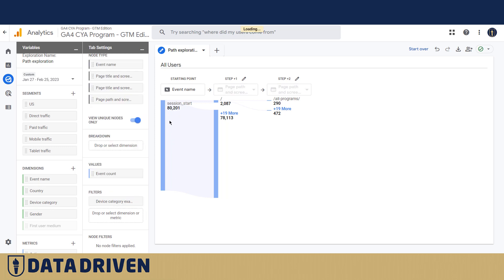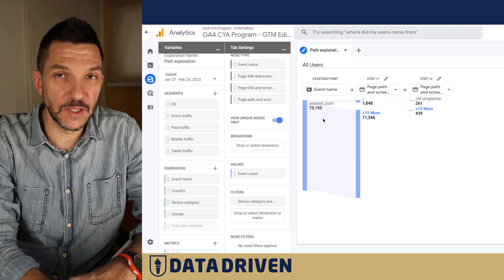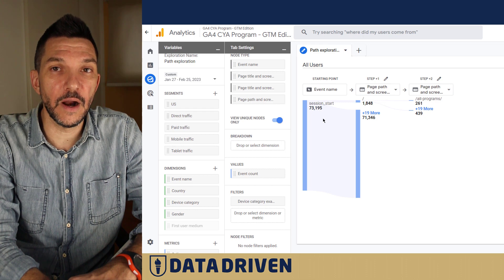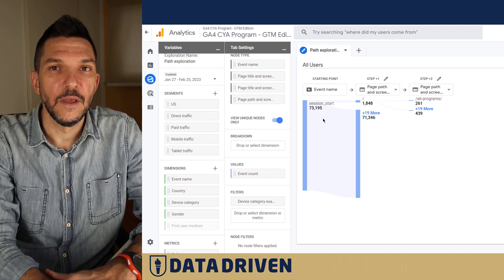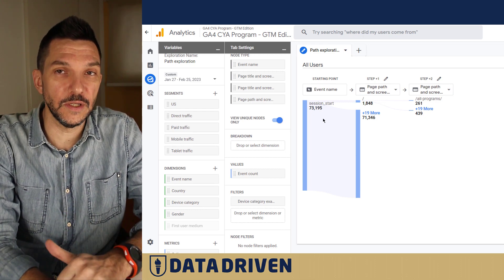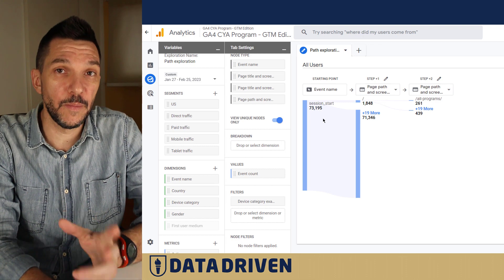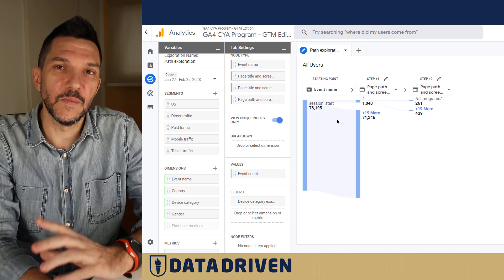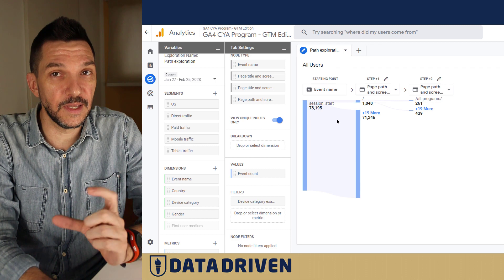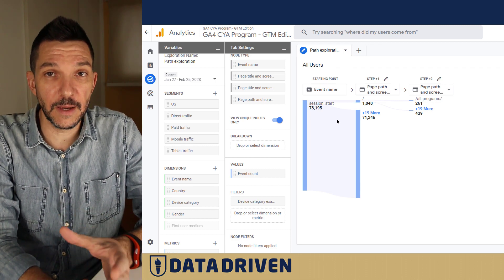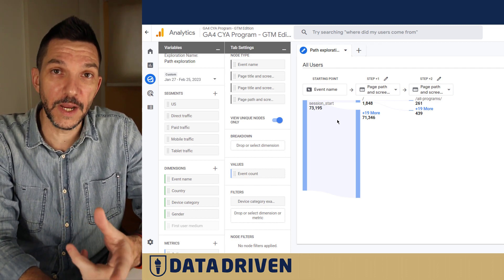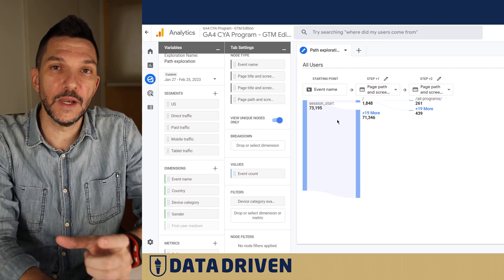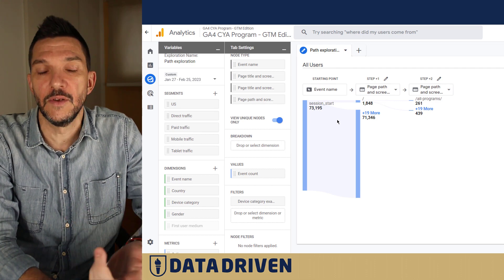I hope that you like this video, that you're going to start using number one funnel explorations in your own website and also the path explorations. But more interestingly I hope that you will put this technique with the creating segments and audiences to use so you can export those audiences and retarget people in a very precise and granular manner.